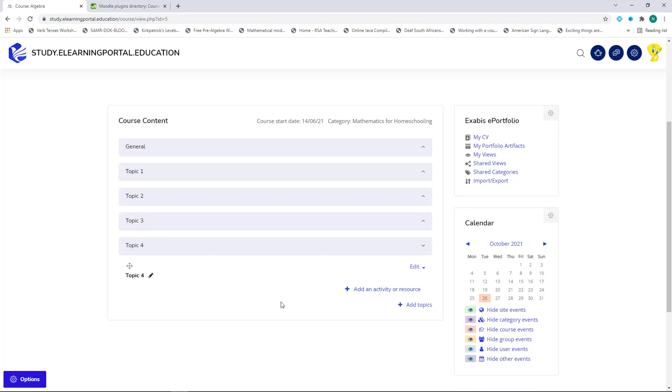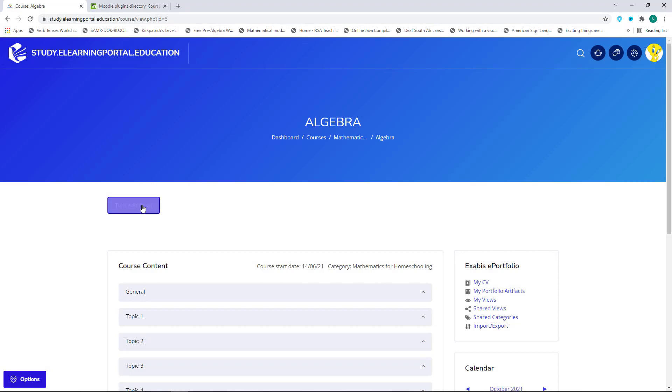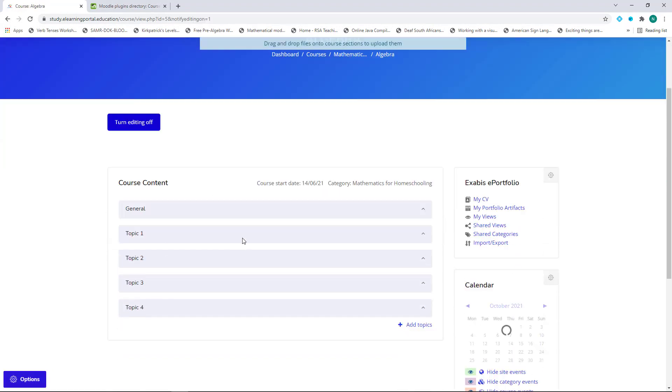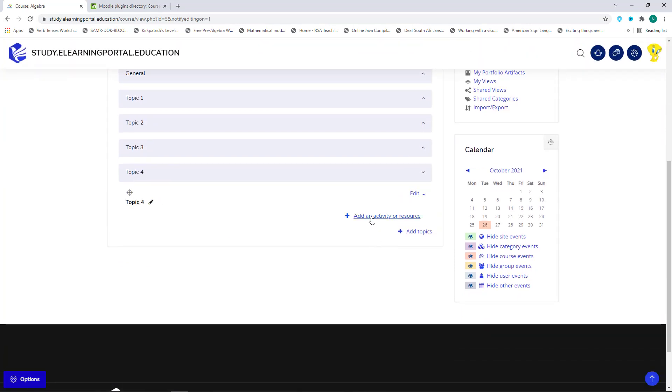Remember, if this is not visible, make sure that Turn Editing is on by clicking on Turn Editing On. Now I click on Add an activity or resource.